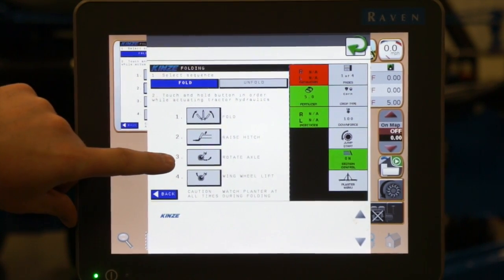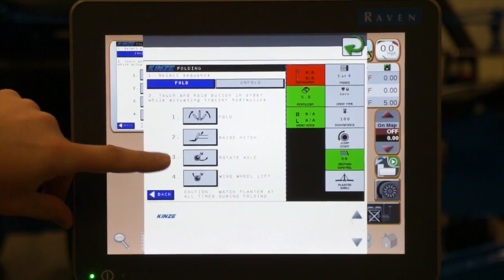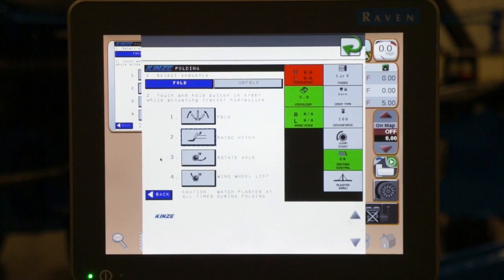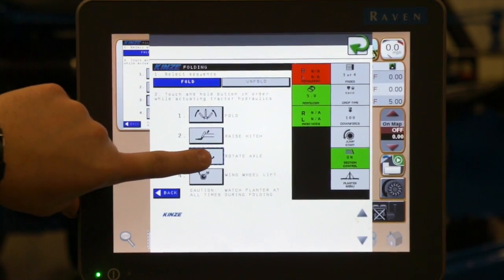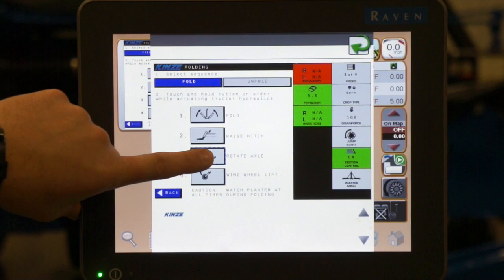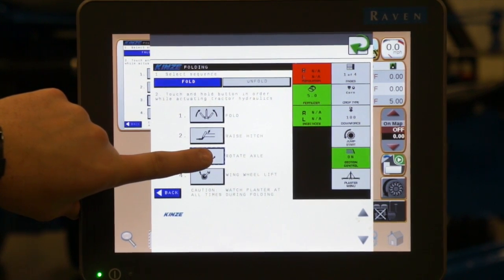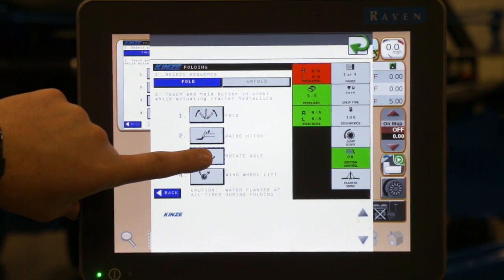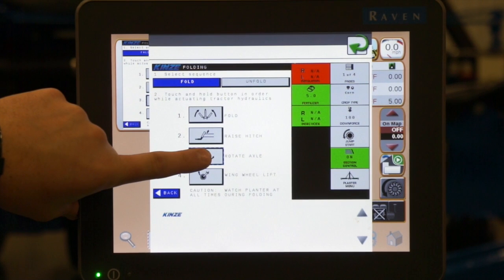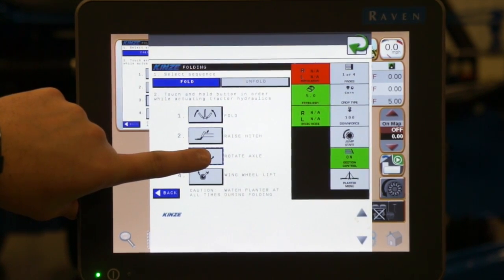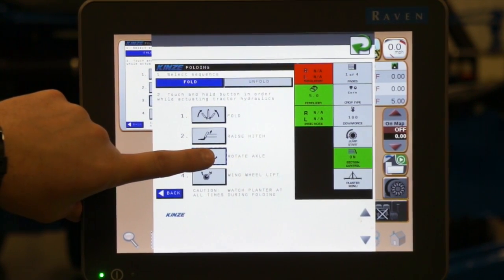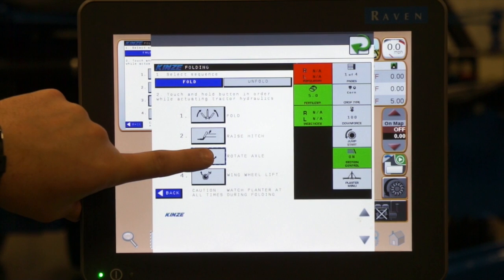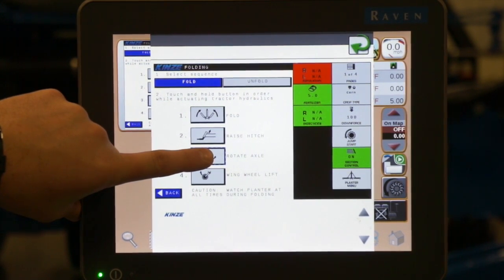Our next step is going to be to rotate or flip our axle. If we have the axle flip option, we press and hold, operate our red or raise remote, and we are going to fully extend our axle or completely rotate the axle all the way to the forward position if we have that option on our 24-row size machine.